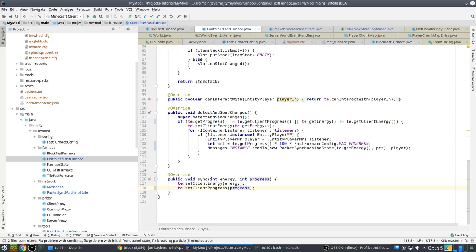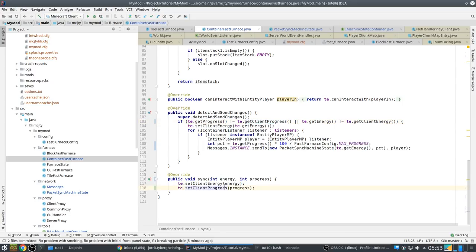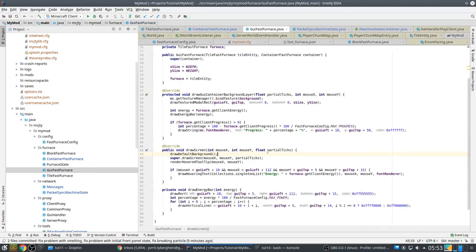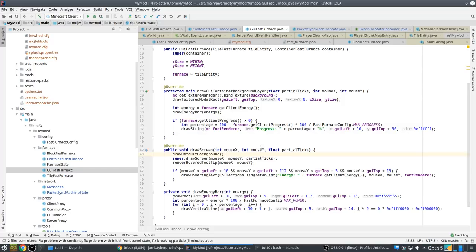So the progress is actually number between 0 and 40, so we need to convert that to a percentage here. To replace this for current progress times 100 divided by FastFurnaceConfig.MAX_PROGRESS.